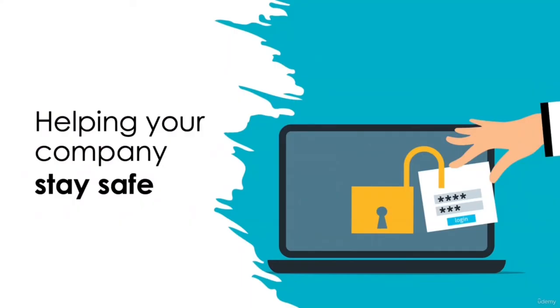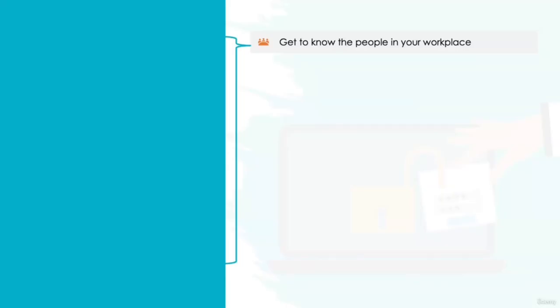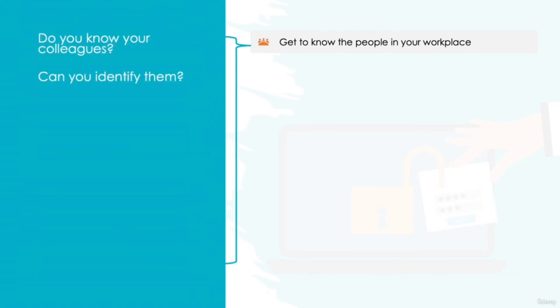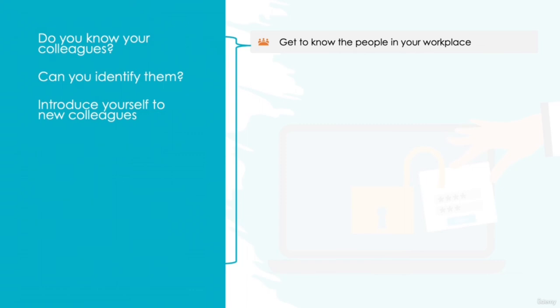How can you help your company to stay safe? Get to know people in your workplace. As the saying goes, it's always good to put a face to a name. Do you know your colleagues? Can you identify them if needed? If you're new to your workplace, it's always a good idea to introduce yourself to your colleagues. If you work in a larger business, start by getting to know those who work in the same department as you, and then focus on other key players in your workplace, such as the IT team, department managers, and your HR representatives.